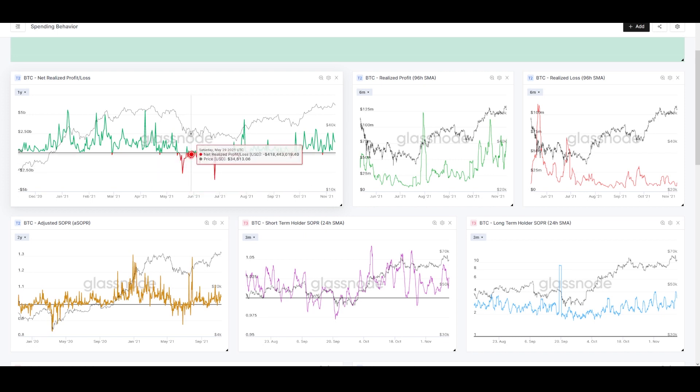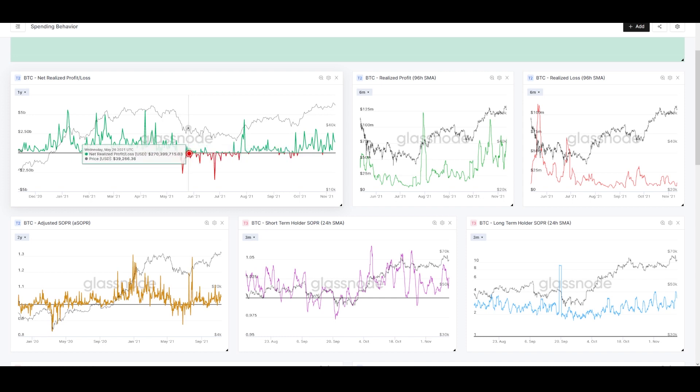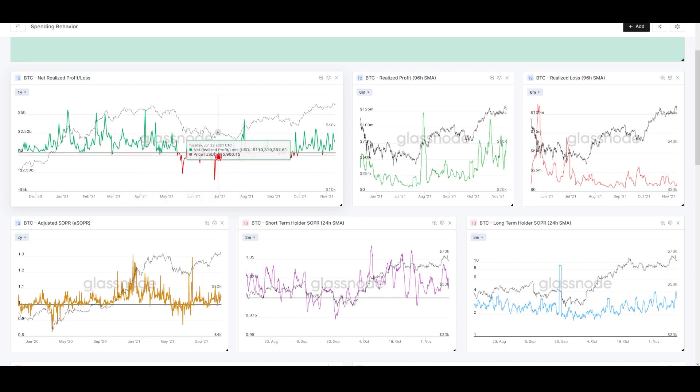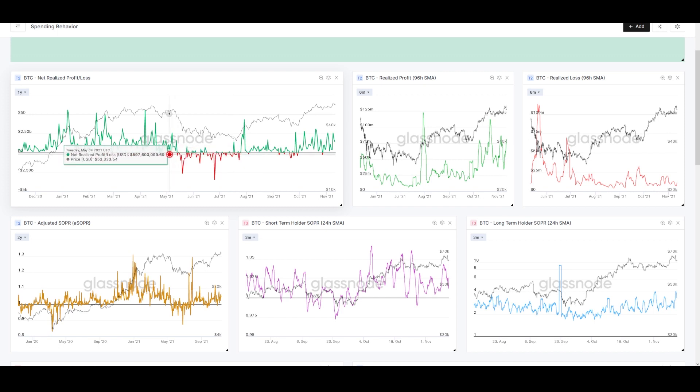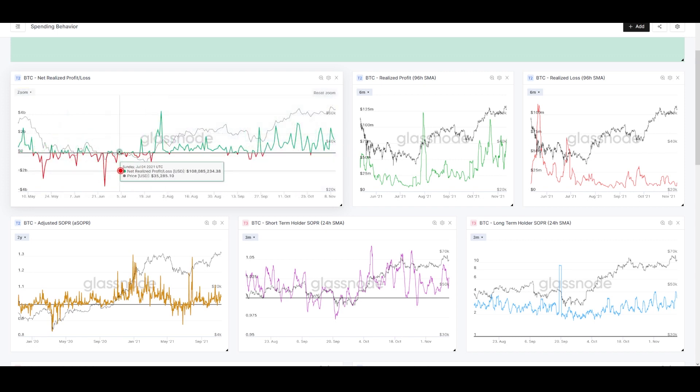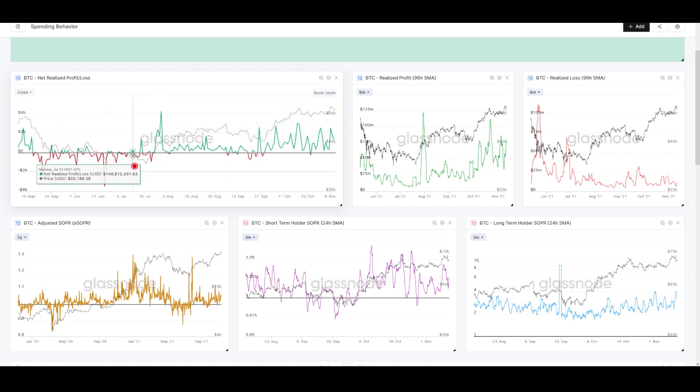You can see this happen over and over in bull runs. Once we break below it, once sentiment starts to change, the opposite happens. We stay red—losses being realized, people spending coins at a loss to get out. When price gets back to cost basis, there's still appetite for selling.